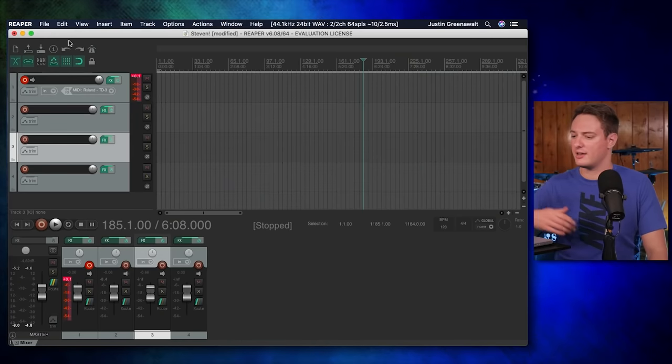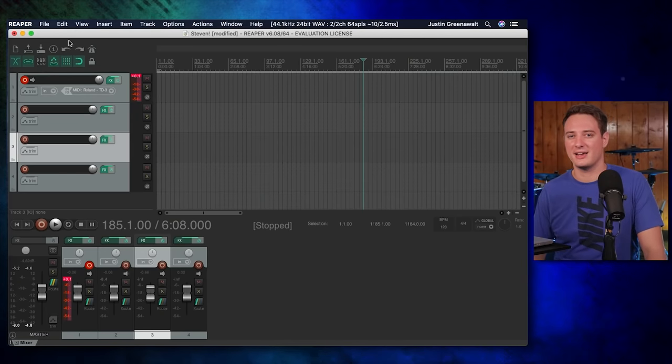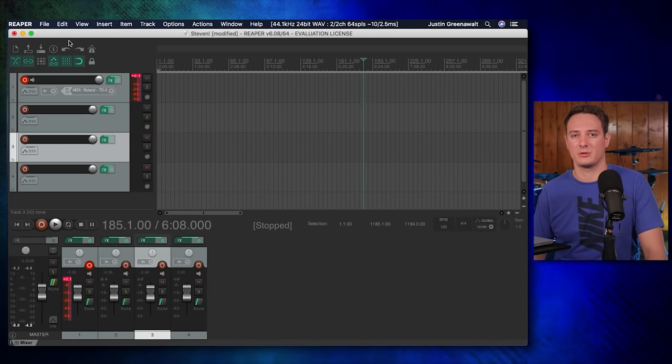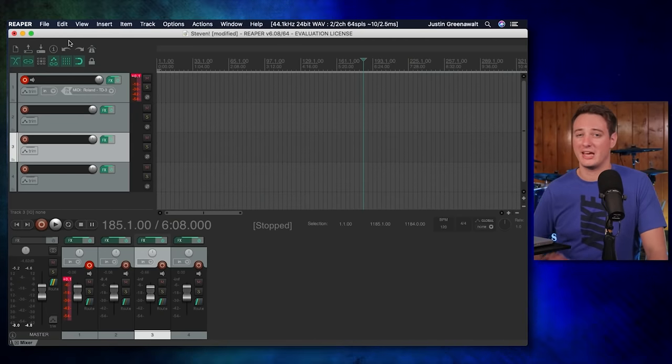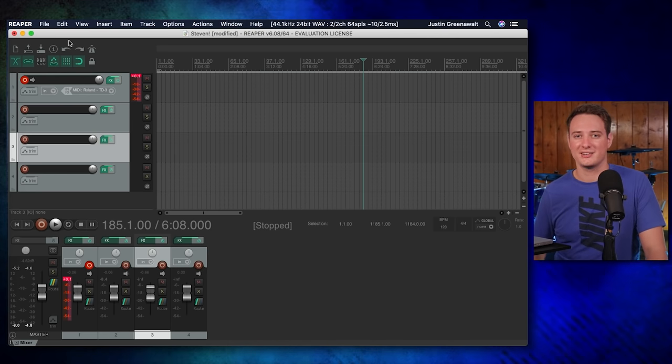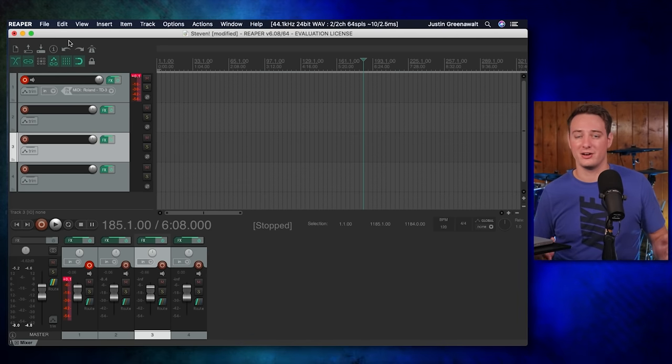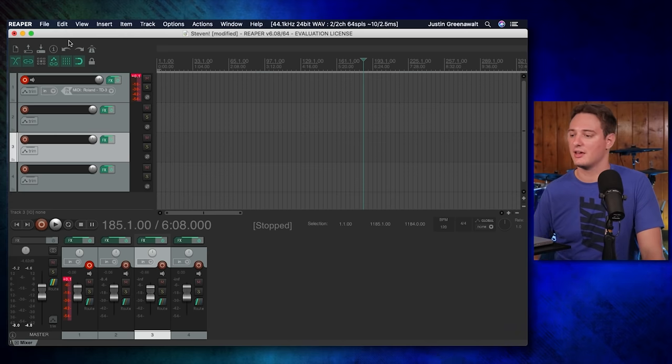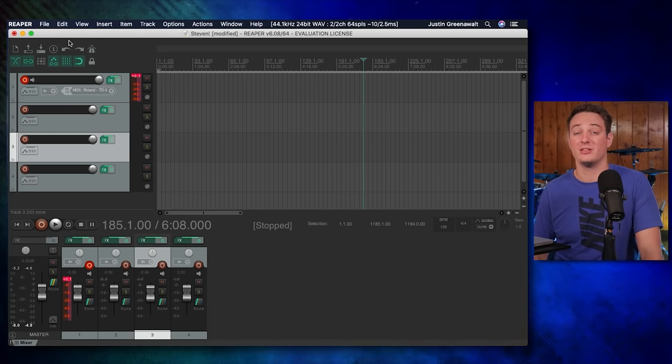Now, are any of these free drum plugins as good as Superior Drummer 3 or some of the other paid options out there? Absolutely not. But this video is about what you can get done with free options. And I think that there are some good choices for you to go through and download and see what you like. All right, so now that we've covered a bunch of free drum plugins, I need to talk about one final thing, the DAW.